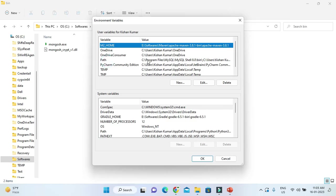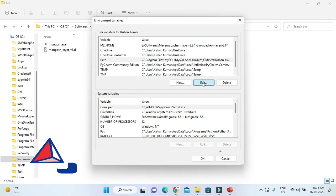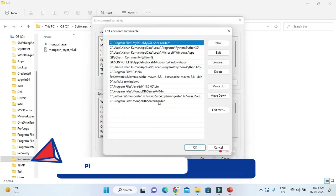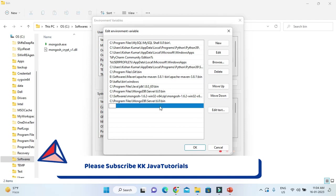Go to the environment variables. You must remember how we set the path for MongoDB. Similarly, last time we set path for MongoDB, similarly you need to set path for MongoDB Shell.